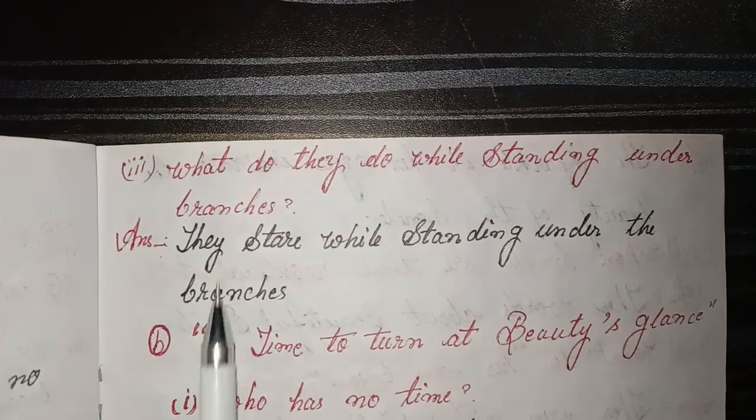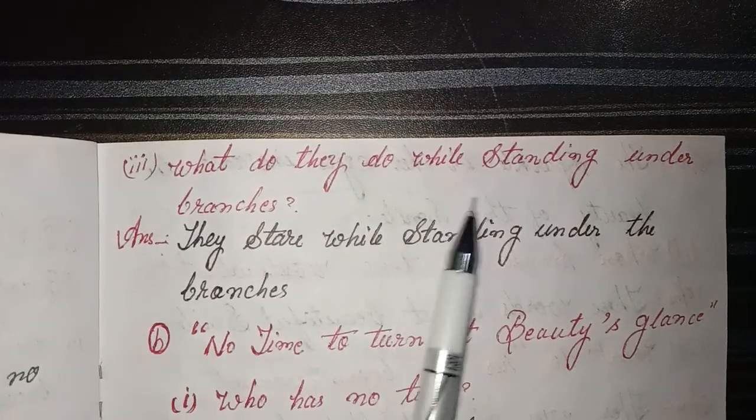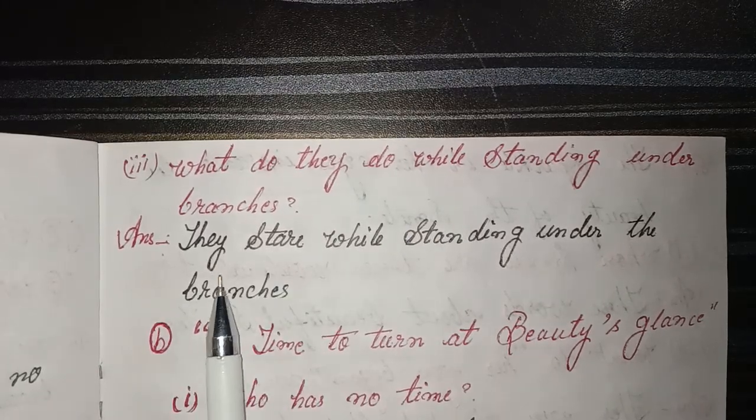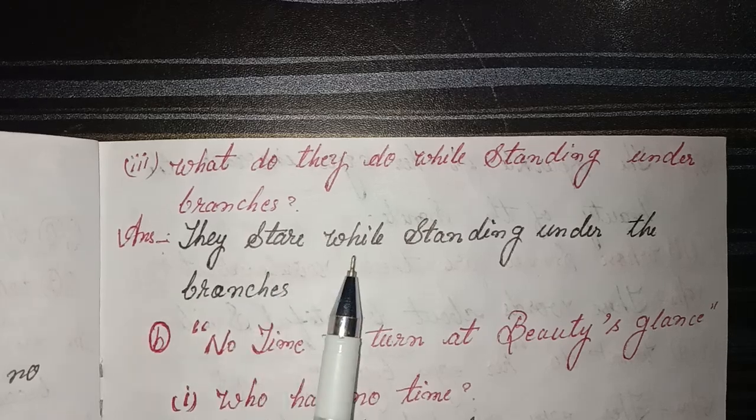Third: what do they do while standing under branches? Answer: they stare.